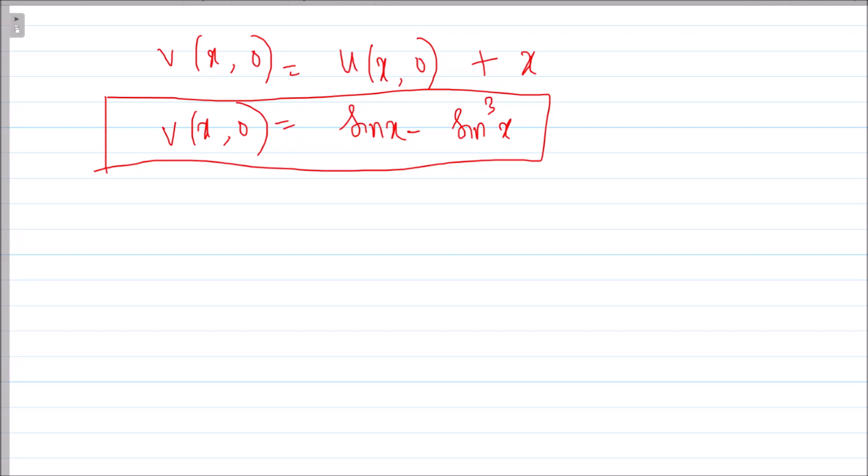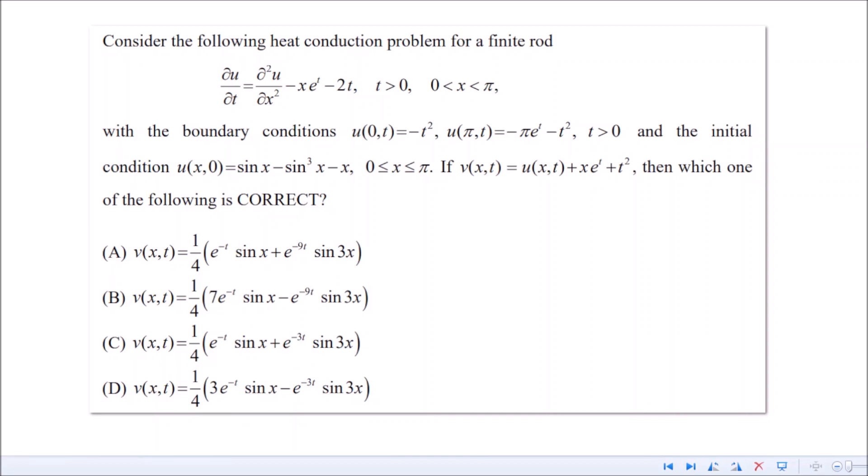Looking at the options, sin x appears in all four. The next term in v(x, 0) was sin³x; using the triple-angle identity, sin³x gives rise to sin 3x in the solution. Indeed sin 3x appears in the options as well. So everywhere we see sin x and sin 3x, confirming what we are doing is correct.